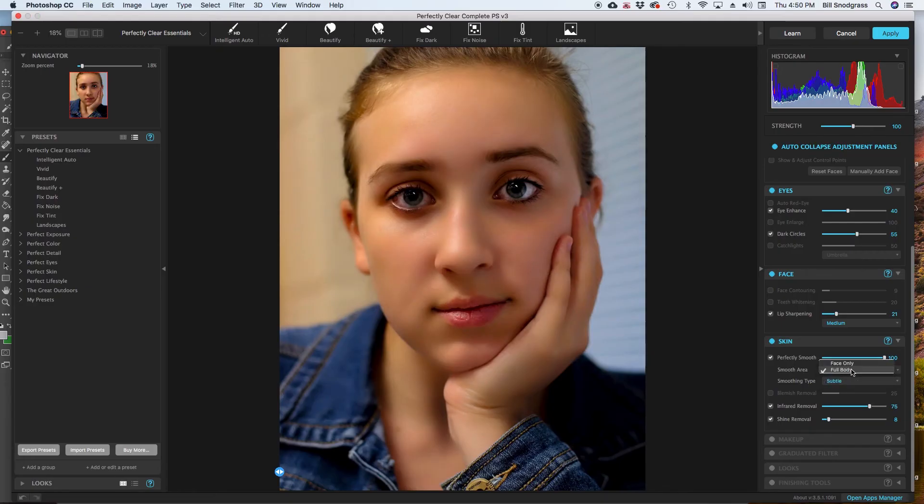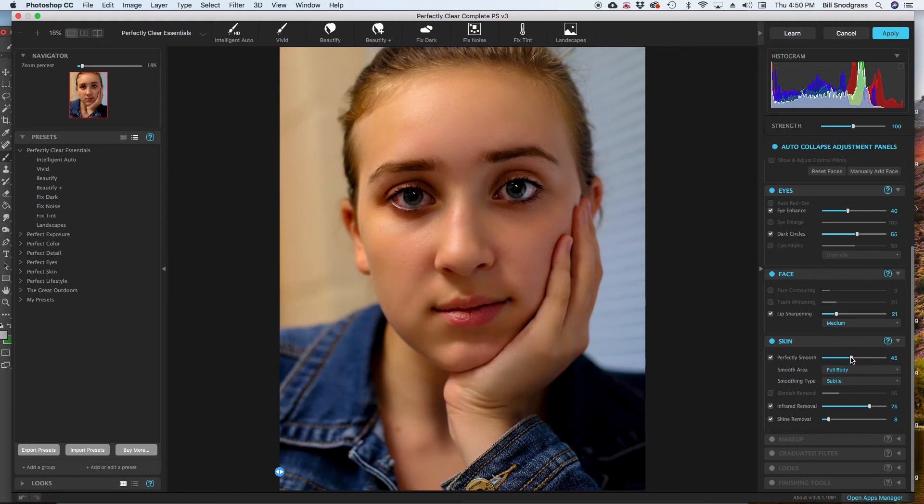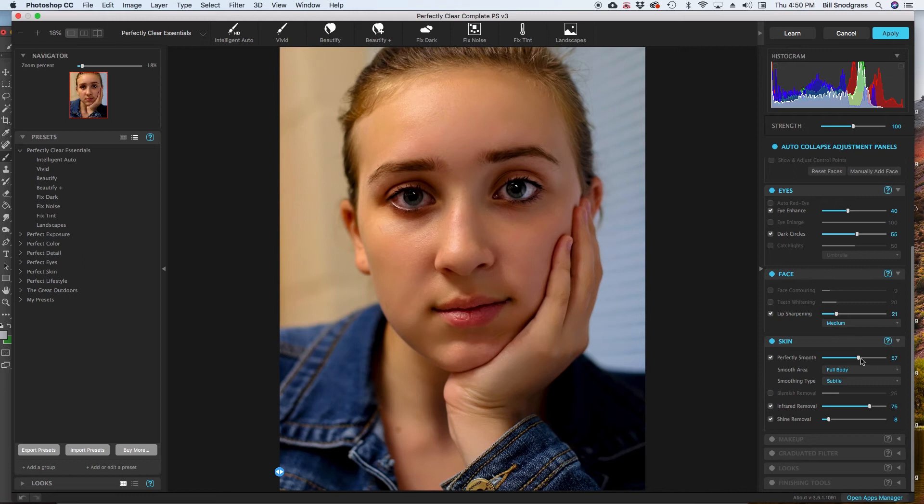I usually use subtle or default. And I usually use full body. And I usually, as I've said before, somewhere between 40 and 60 gives a natural but smooth look. So any of the little pores and bumps and things, those have been smoothed out using the logic of the thing.